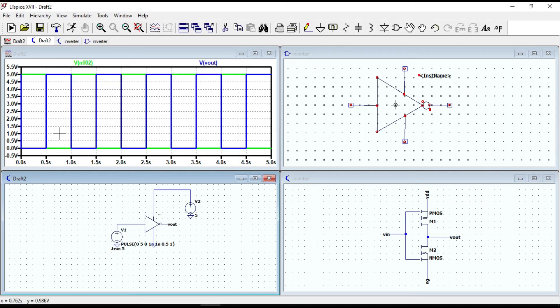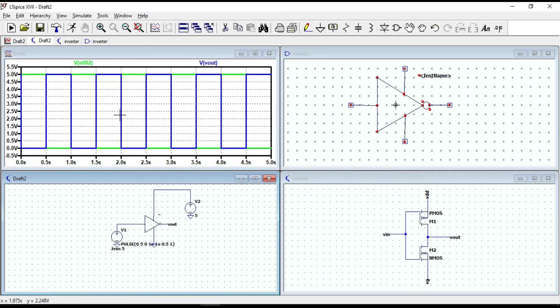Now, it looks better. When the input voltage is high, the output voltage is low. And when the input voltage is low, the output voltage is high.